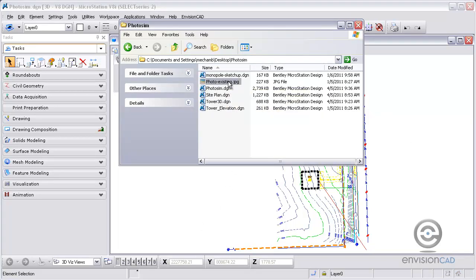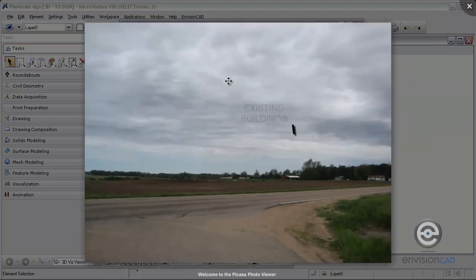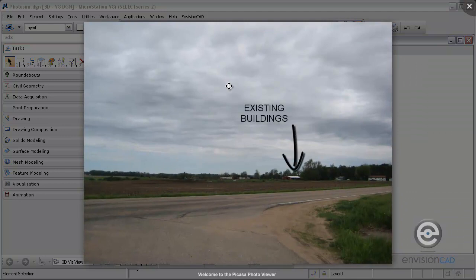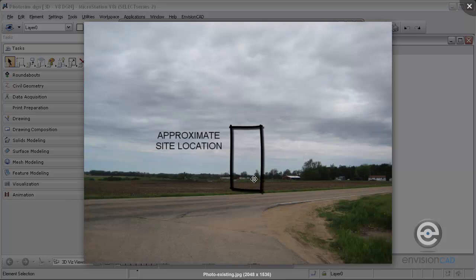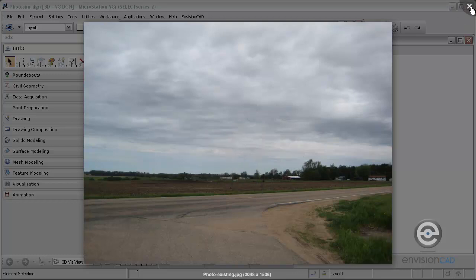This is the photo that I'm going to be using to try to do a photo match to. Again, in the background you can see the existing buildings. This is the approximate site location, and then the road edge is there as well.